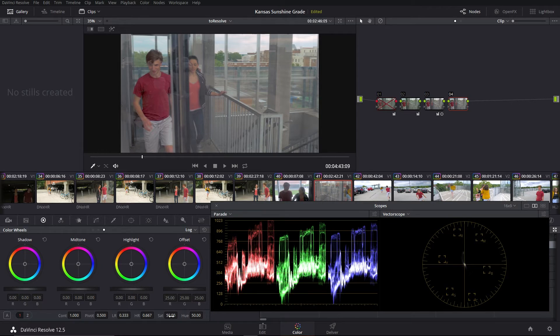If we add another node, we can adjust our saturation. The saturation is pretty good — we might bring it up just a tad — but overall the saturation looks pretty good in this image. So that's how you do basic corrections inside of Resolve.